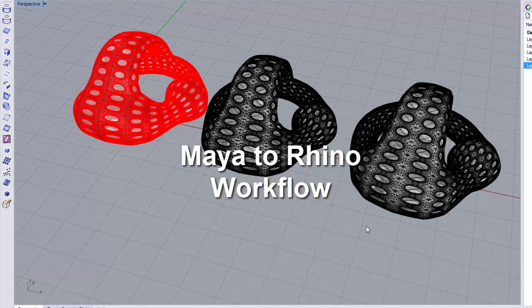We'll stop here and pick up and add some content to this topic as needed.